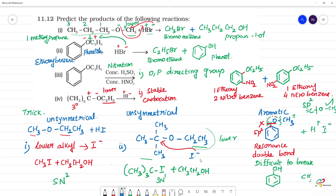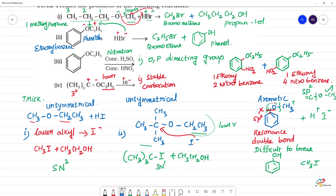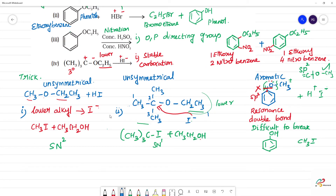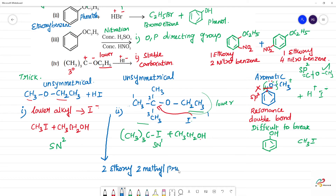The name of this compound: the ether is 2-ethoxy-2-methylpropane (three carbons, with ethoxy at position 2 and methyl at position 2). The product of HI reaction is tert-butyl iodide plus ethanol.